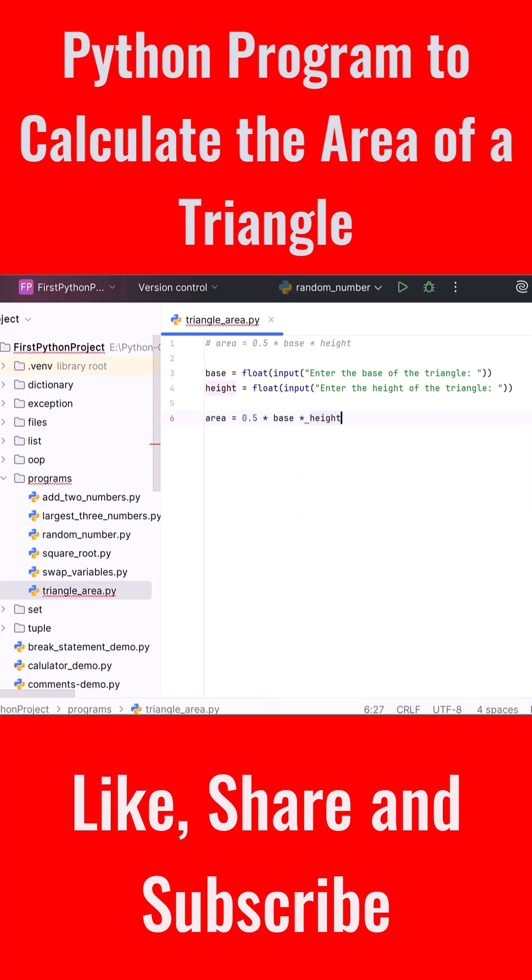This uses the formula we discussed: area equals 0.5 multiplied by base multiplied by height. Let's now display the result.